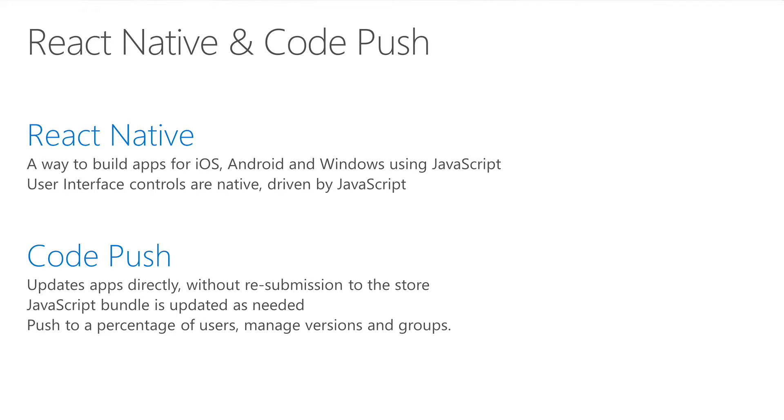One advantage of React Native apps is the ability to update this JavaScript code. CodePush is a service by Microsoft that lets developers push updates to apps instantly without having to resubmit the application to the app stores.